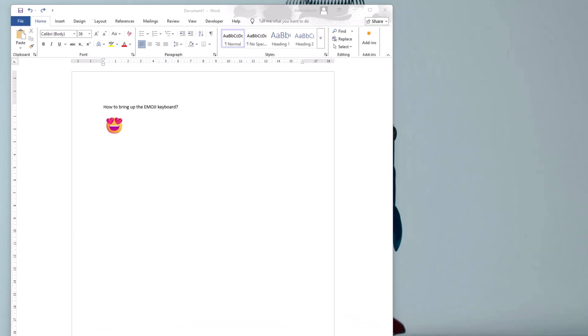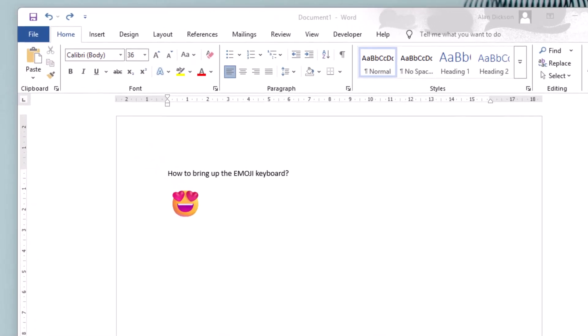It's going to be a very short video this one. How to bring up the emoji keyboard in Windows 11.